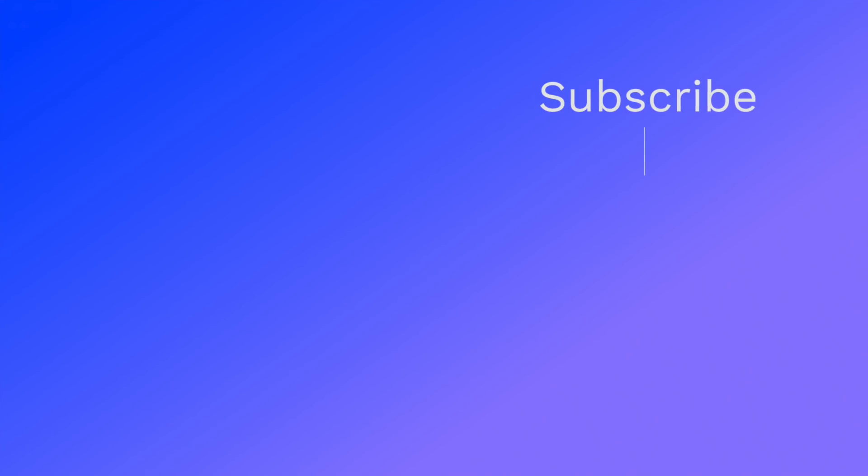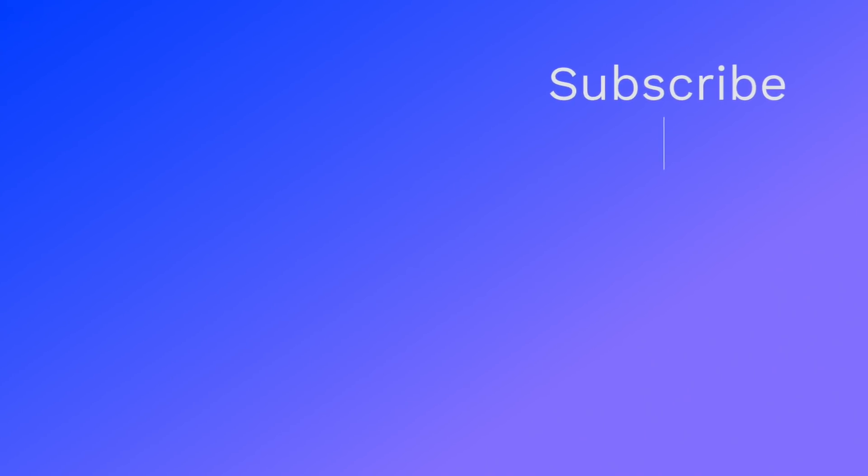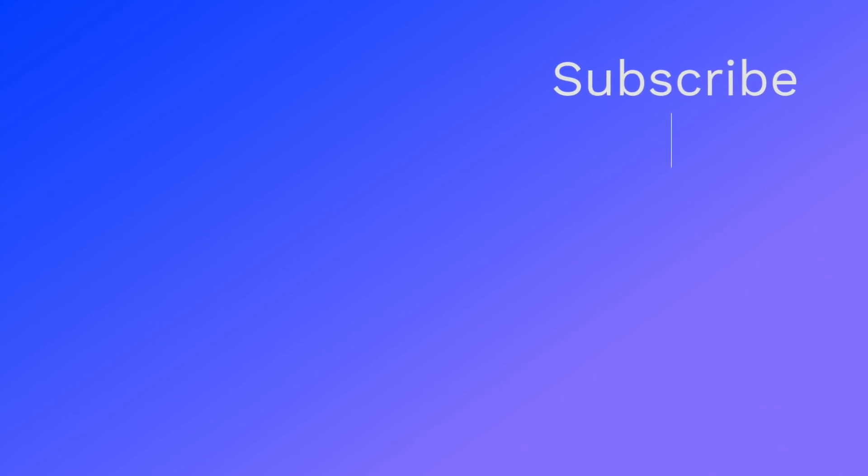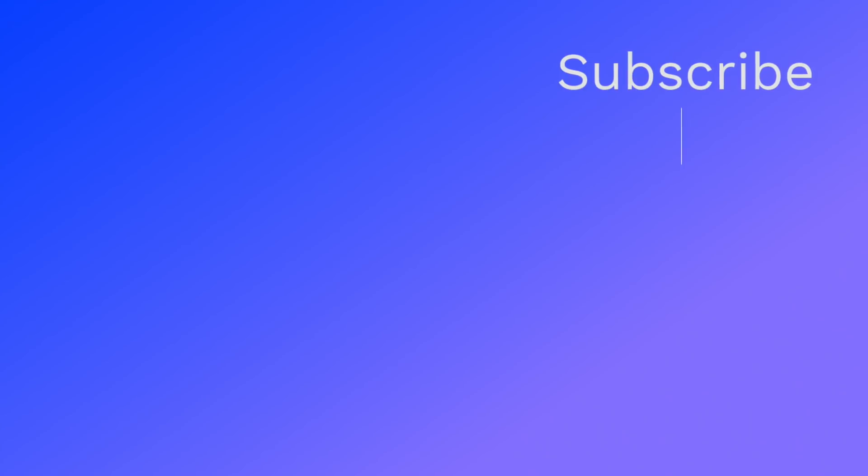That was it for today, guys. If you liked this video, make sure you give this a huge thumbs up. Subscribe to the channel for videos every Monday and Thursday, and sometimes even on Saturdays. I'll see you next time, same place, same time. Till then, God bless.